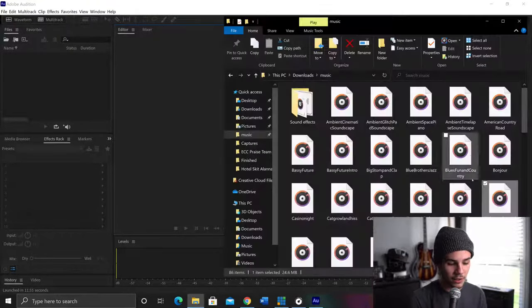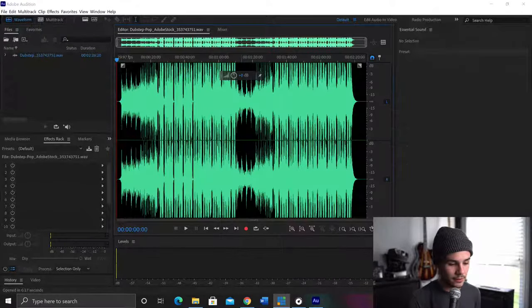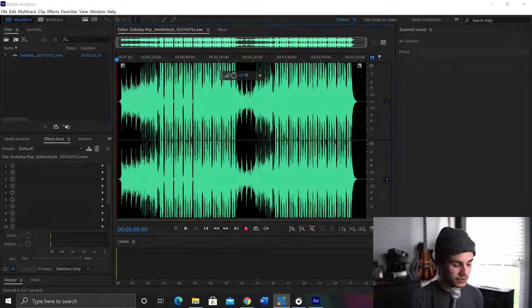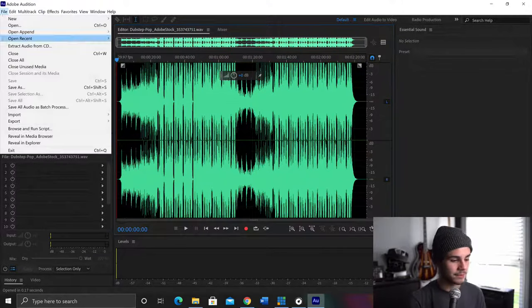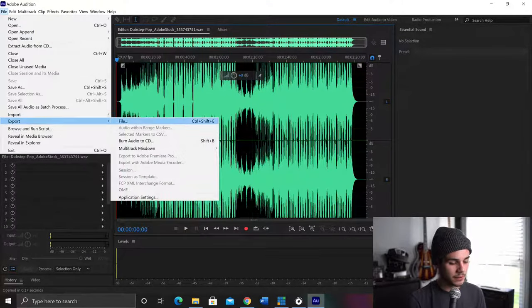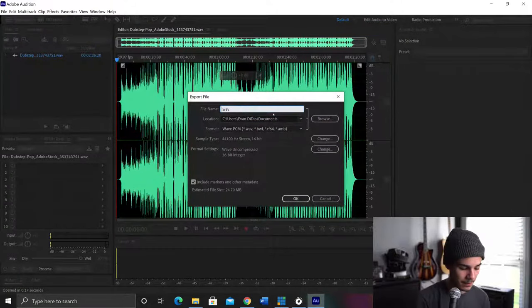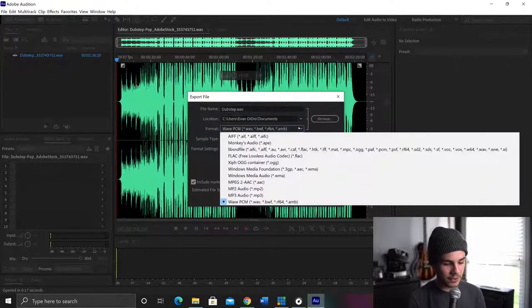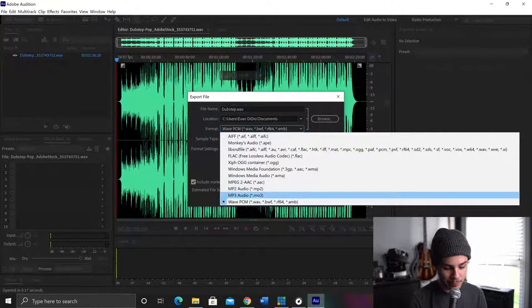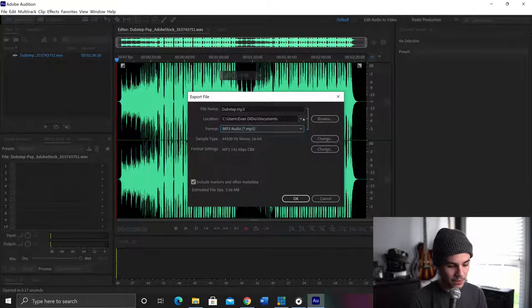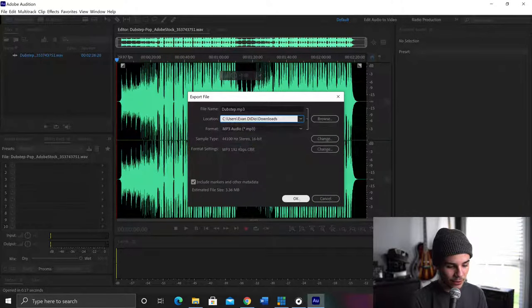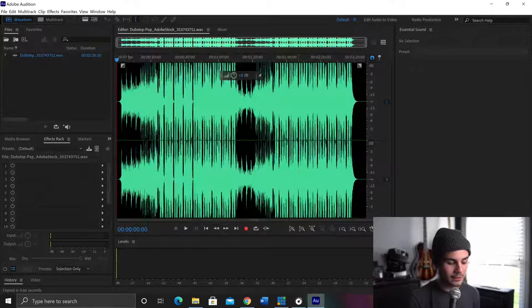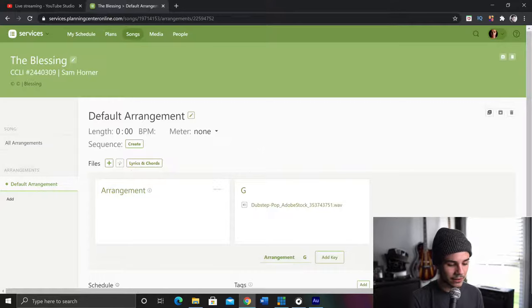So we are going to take this and drag it right into here. Boom. I'm going to hit file. I'm going to hit export. File. I'll keep it as Dubstep. And I'm going to have to come down here. And it's on WAV now. But I want to change it to MP3. So I'm going to click MP3. I'm going to save it into my downloads just because I prefer to go there. Blah, blah, blah, blah. Boom. It's done.